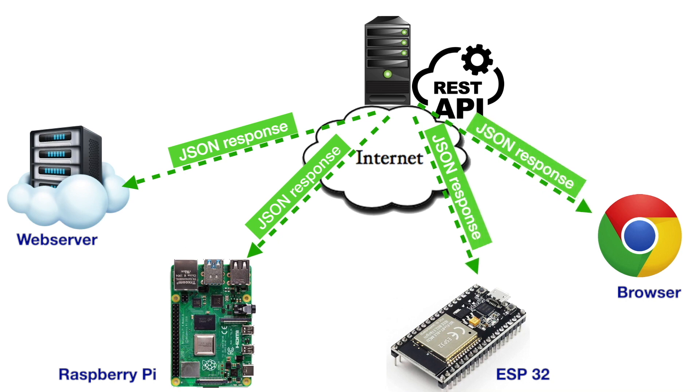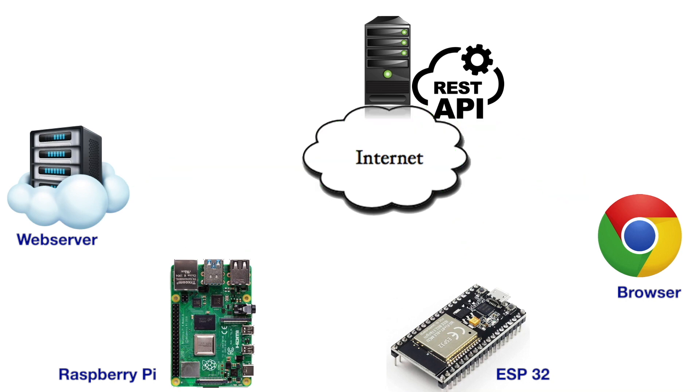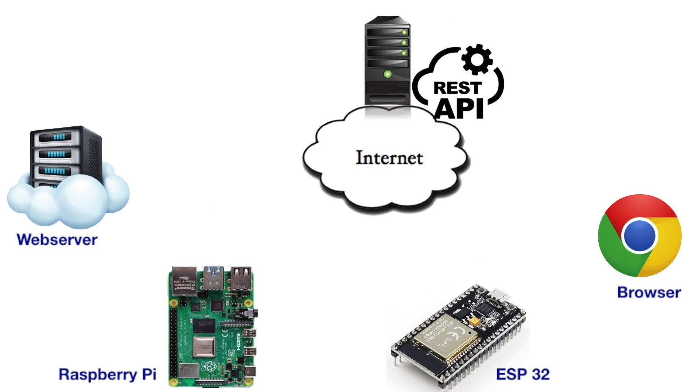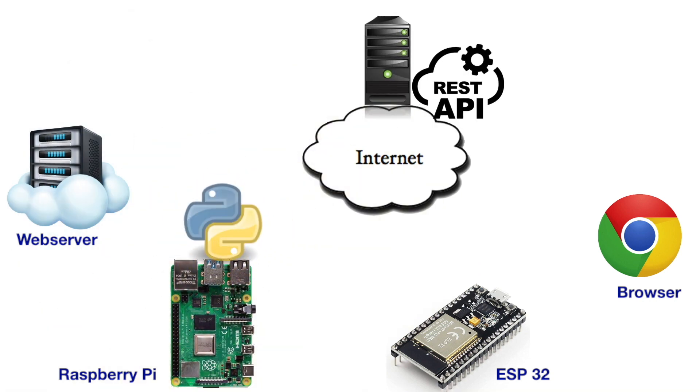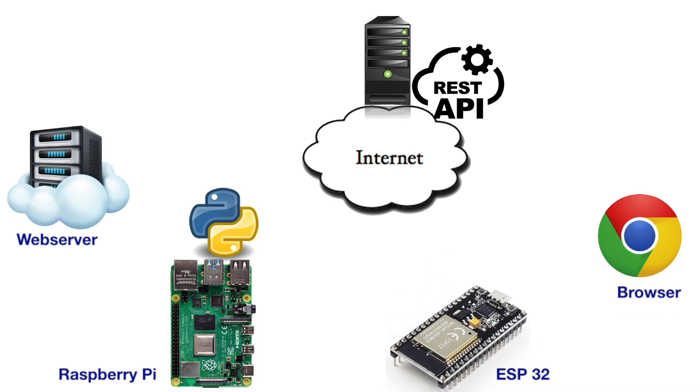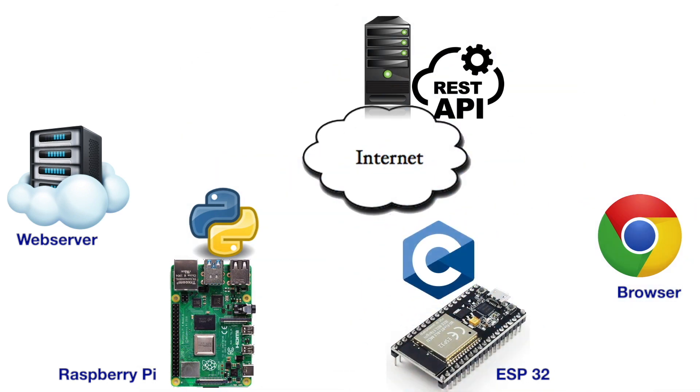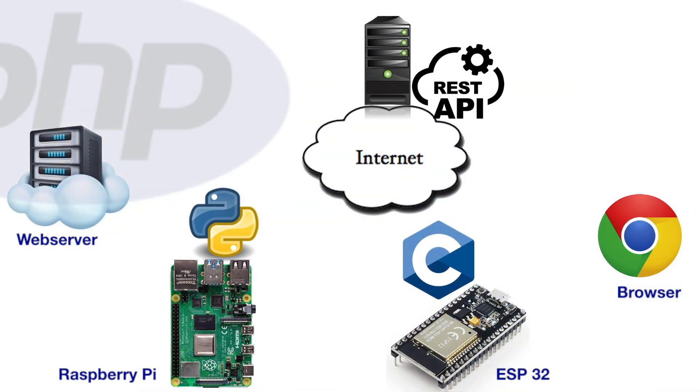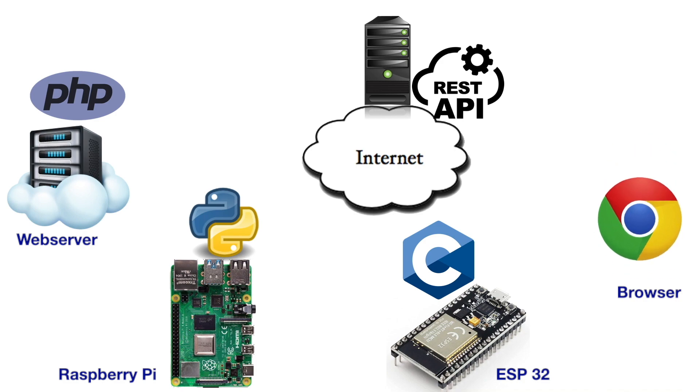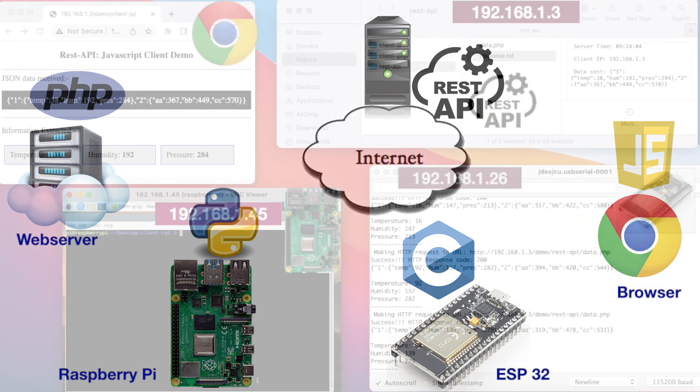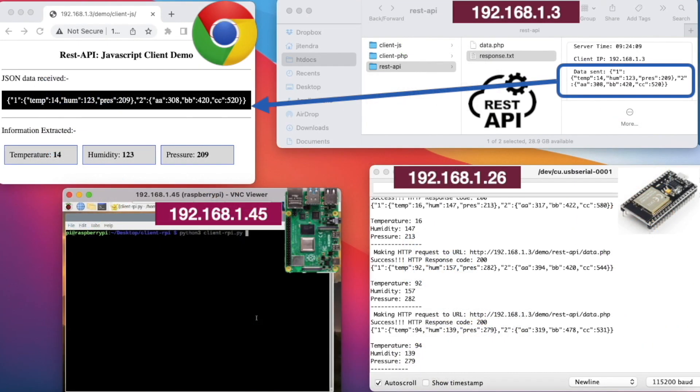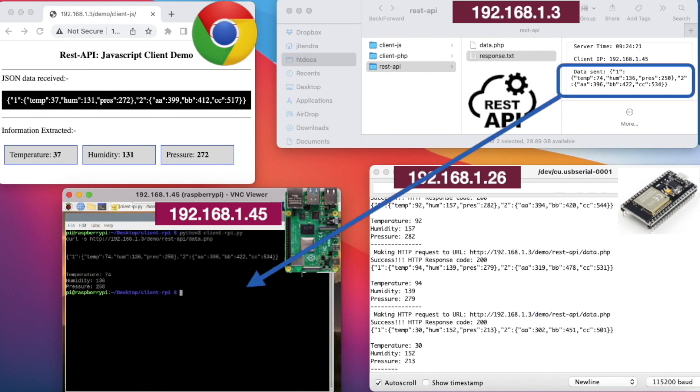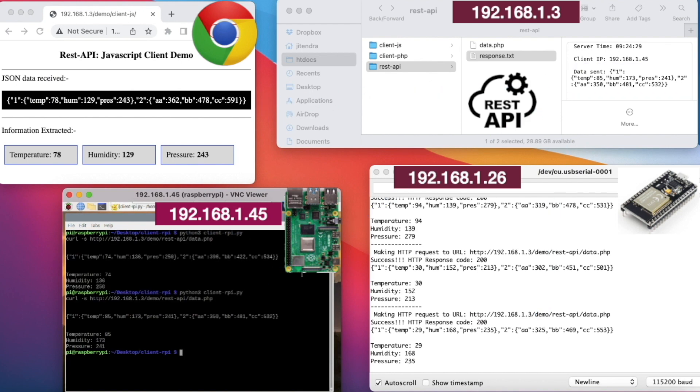In this project, I will show you how you can request a web resource with REST API interface using a Raspberry Pi running Python code, ESP32 running C code, a web server running PHP code, and a browser running JavaScript code. You will see these clients in action. All the sample codes are provided so that you can understand and build your next IoT projects with REST APIs.